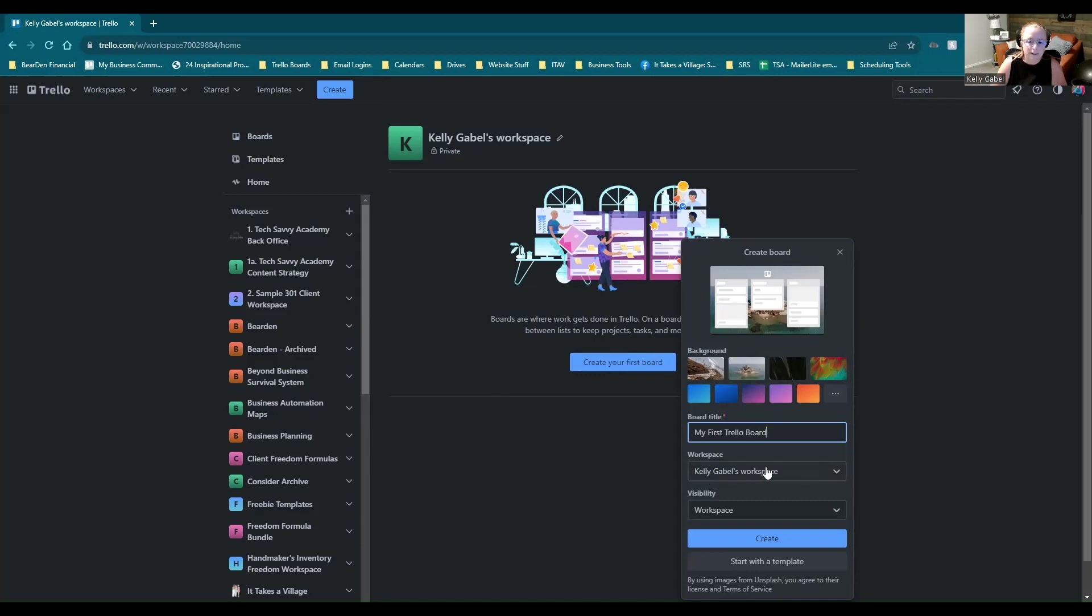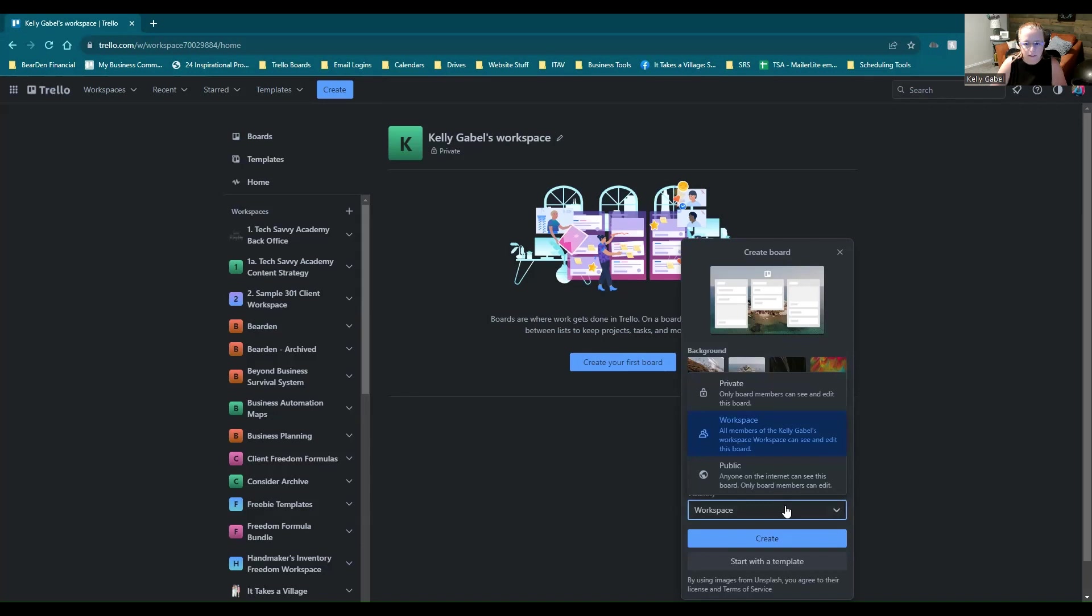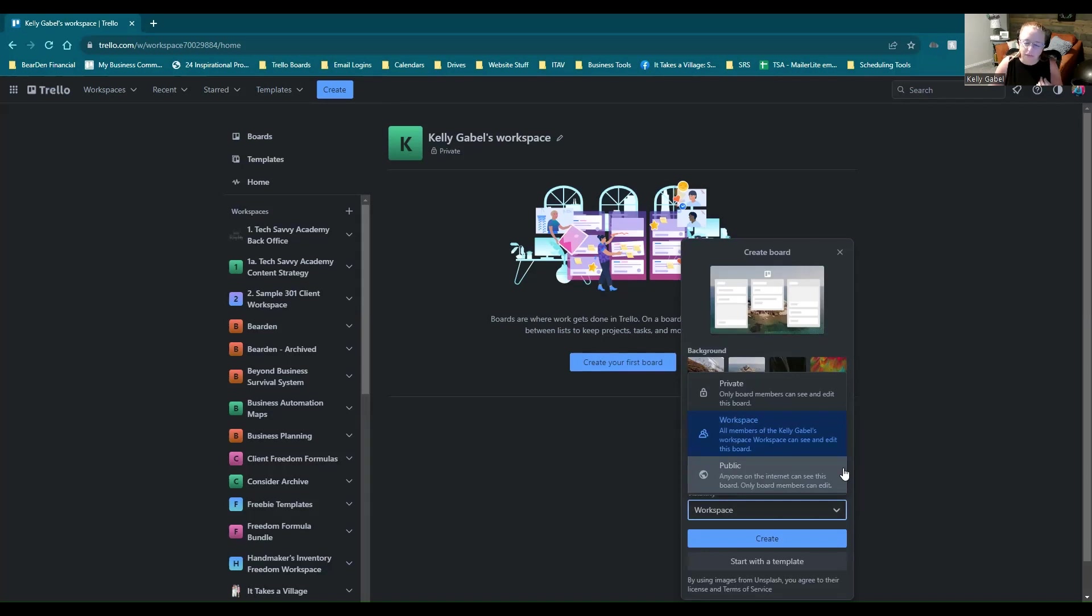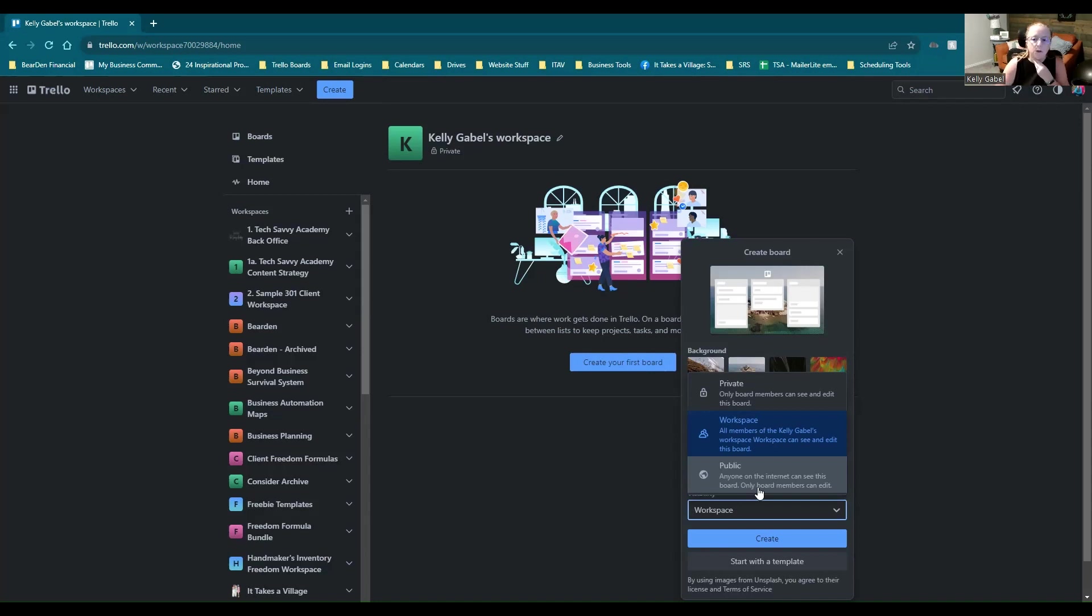We're going to leave it in the workspace that it's in. And then as far as visibility, you can make it completely private so that it's only visible to you. Workspace visible in case you have other people sharing the account with you and they're in this workspace that they will be able to see it or 100% public, meaning that anyone on the internet could see it or in theory search and find it. I wouldn't recommend doing that. Not that most people are likely to stumble upon your board, but as you're, especially as you're getting used to working in this, I would go ahead and keep it at the workspace or the private level.